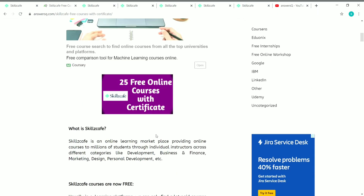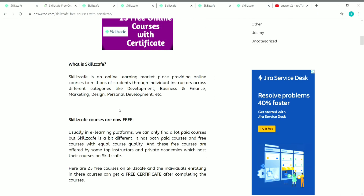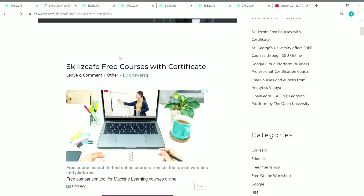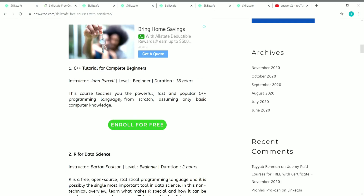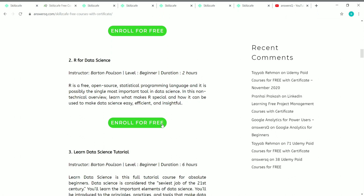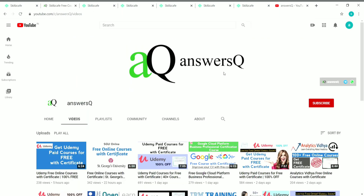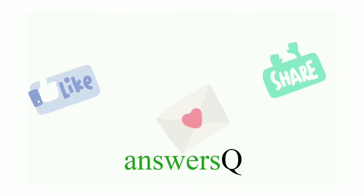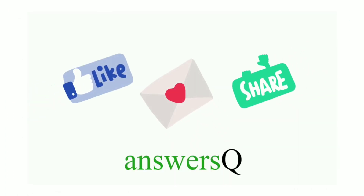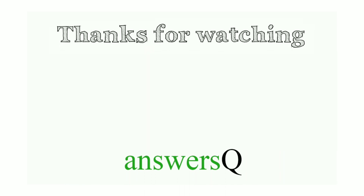So those are the 25 free online courses on Skillscape for which you can also get a certificate. I'll put the link to this page in the description — click on it, see all the courses, click 'Enroll for Free', log in with your Skillscape account, and click 'Access This Course' to start learning. I hope you liked this video. Subscribe to AnseseQ and press the bell icon for more updates. Don't forget to like this video, leave a comment if you need anything, and share it with your friends. Thank you so much for watching.